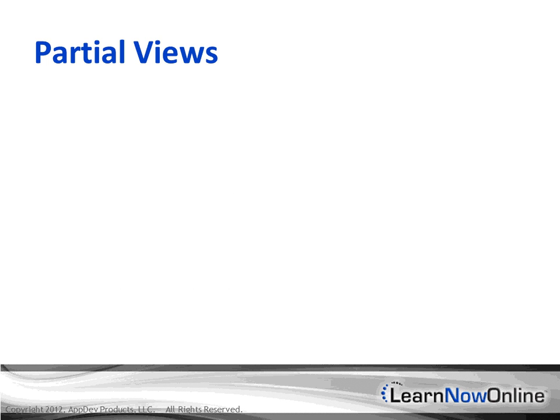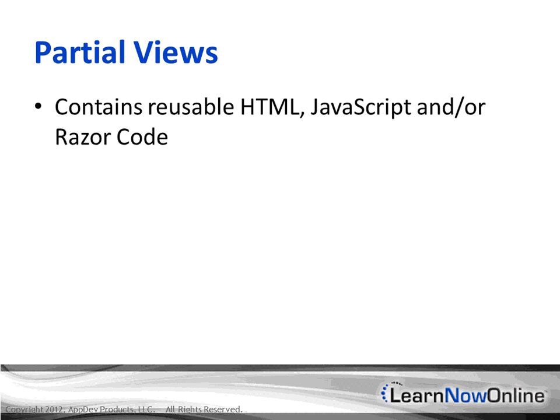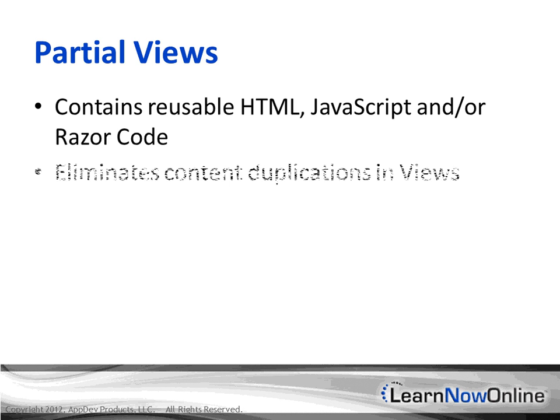Partial views in MVC4 are much like user controls within the ASP.NET web forms. Here they contain reusable HTML, JavaScript, and/or Razor code. This also eliminates duplication within views.